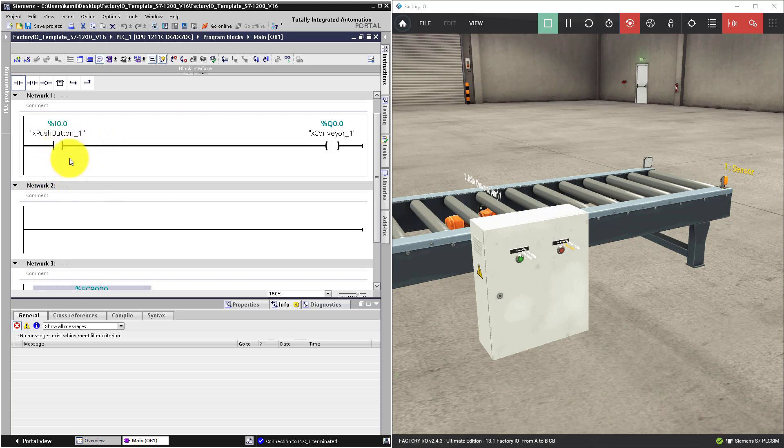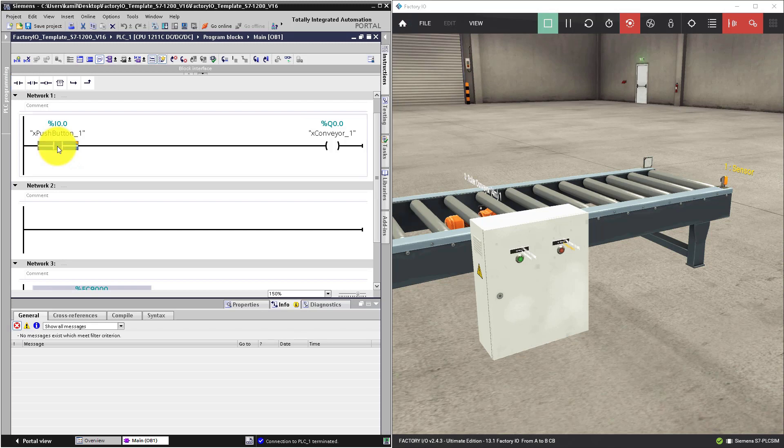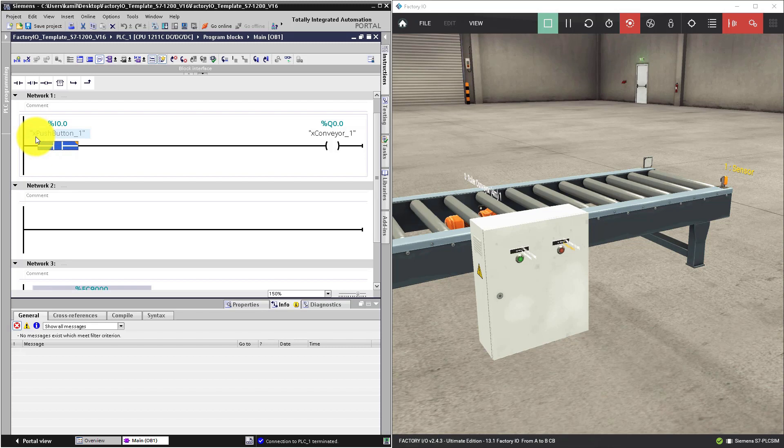In the previous lesson, we placed a normally open contact with one operand x push button 1.